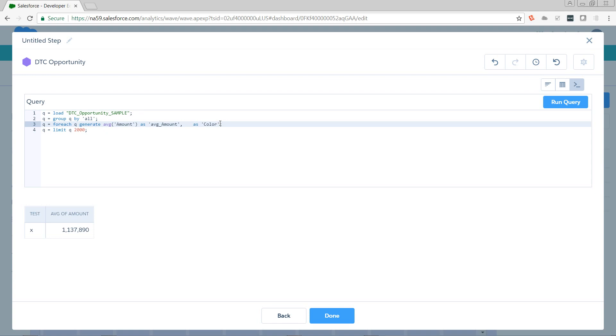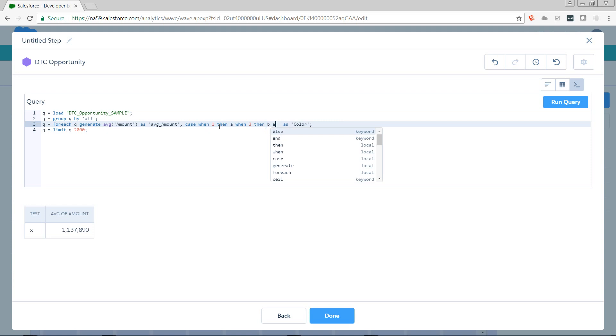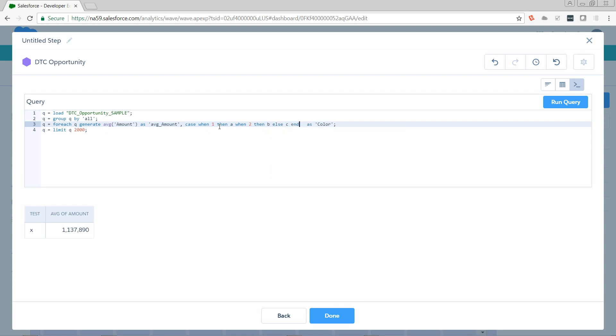So here's the basic syntax of a case statement. When 1 then A, when 2 then B, else C end. This is going to take whichever condition is met. It's going to return the output of that. So we would get either A, B, or C as our color.